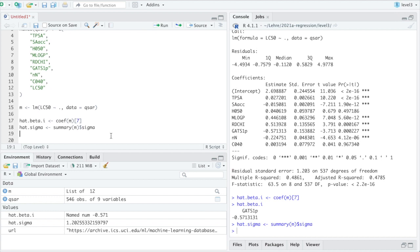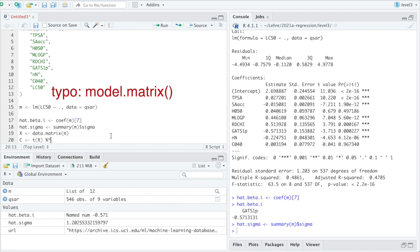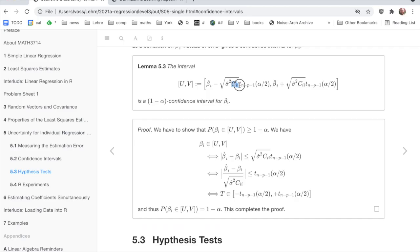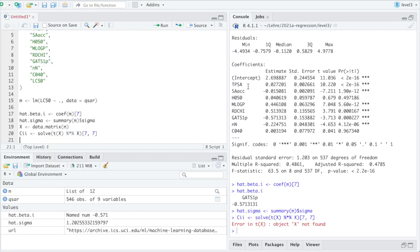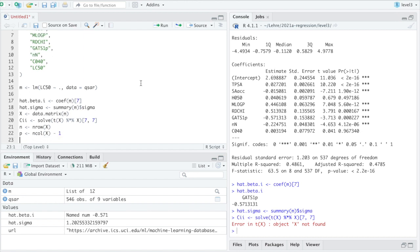Then we need Cii. For that we need the design matrix, data matrix m. And then C is x transpose times x inverse. And then we need row seven column seven. So that would be Cii.